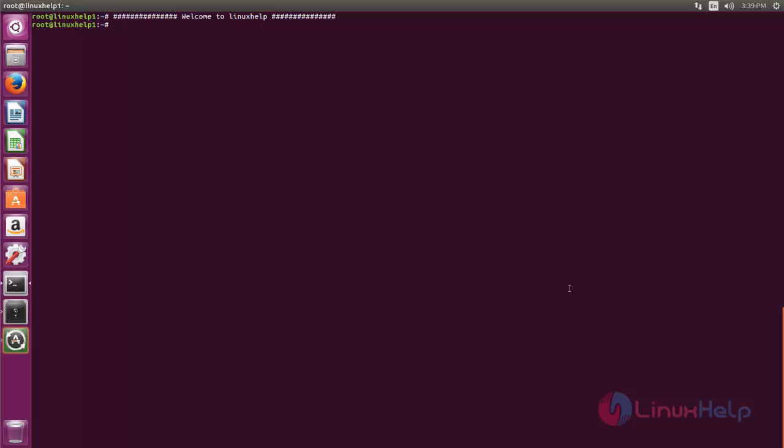Before going to install any package on your Ubuntu machine, you must update your repository. So type the command apt-get update. Now hit enter.